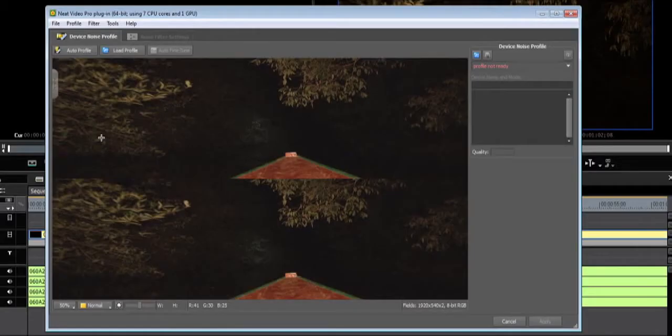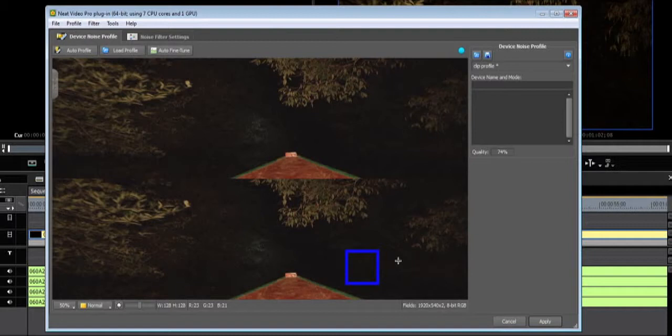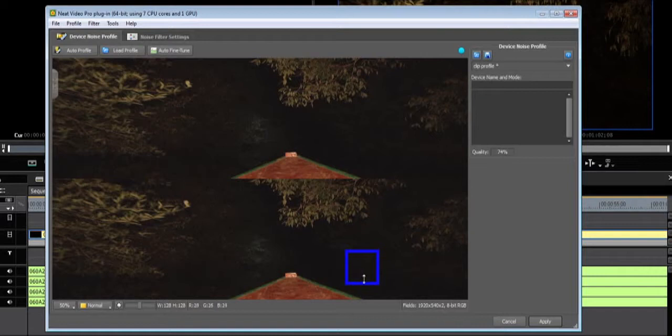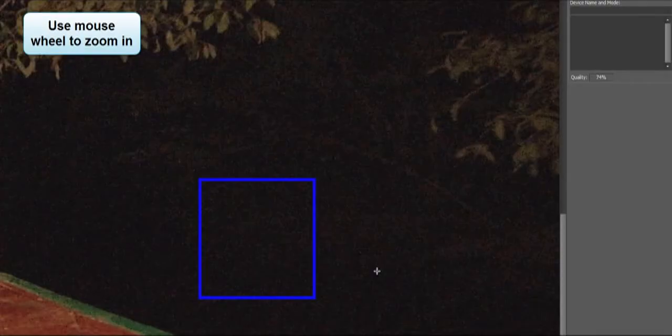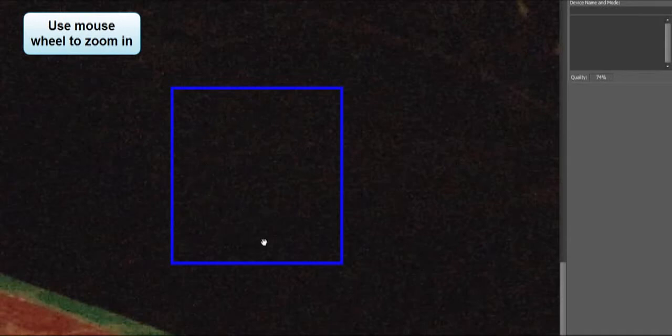To automatically get a profile, press the auto profile button. You will see a blue box. This blue box means that Neat Video thinks that this area is an area with no important details, but only noise. Always check if there are no details in the selection box which are important to you. The auto profiling can make mistakes.